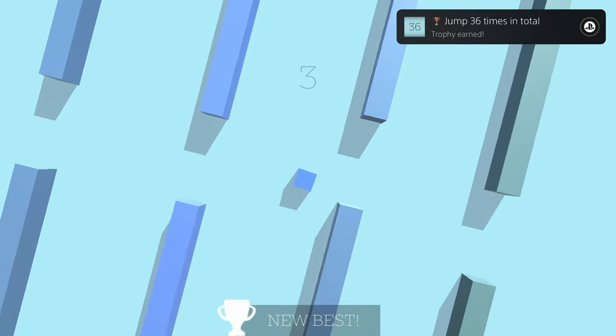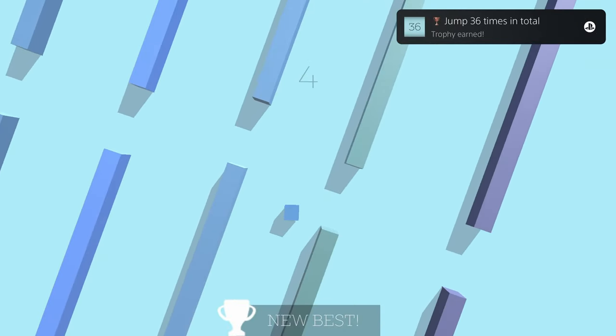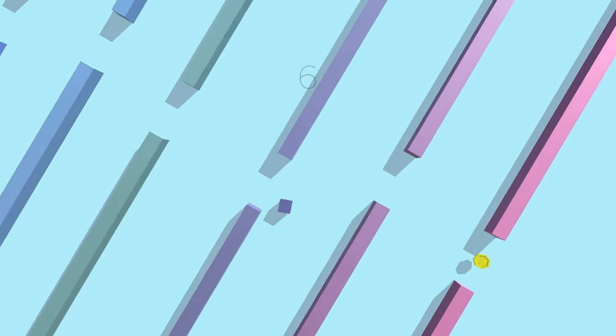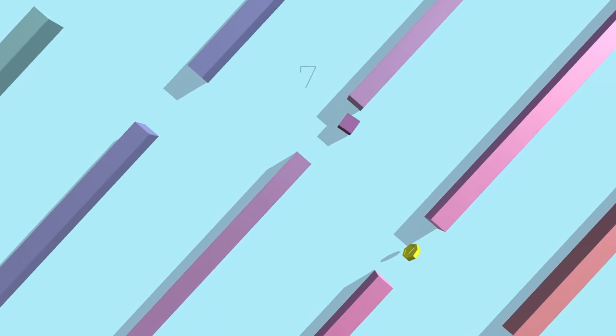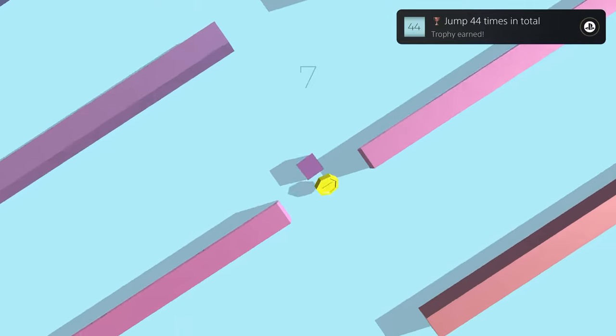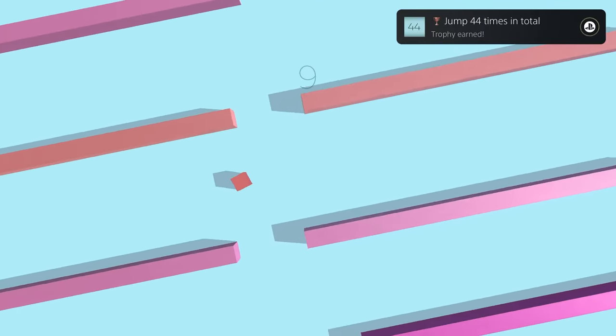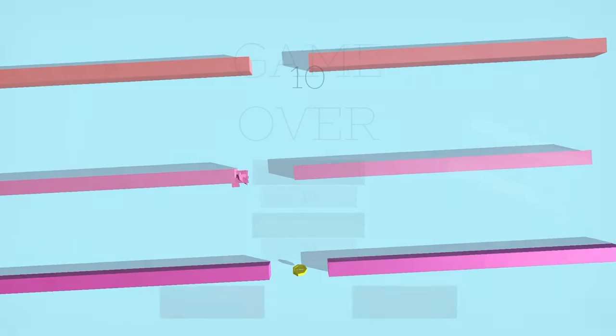I finished this in right around 4 minutes, so depending on how good you are at these types of games, I would expect all of you to finish this within either 5 or 10 minutes.